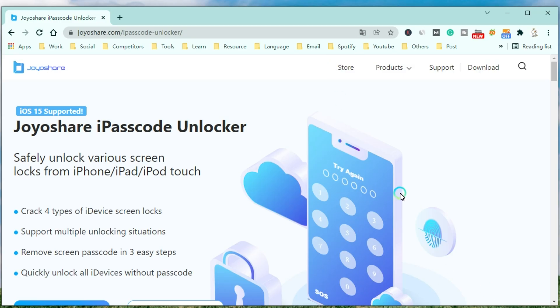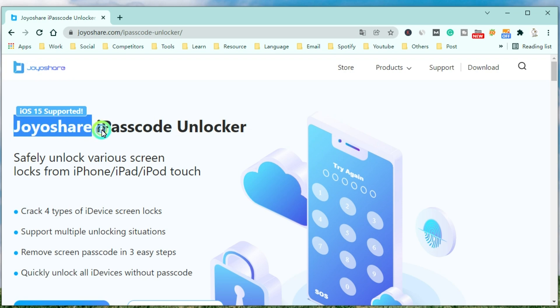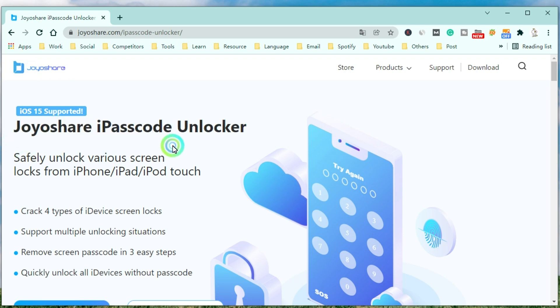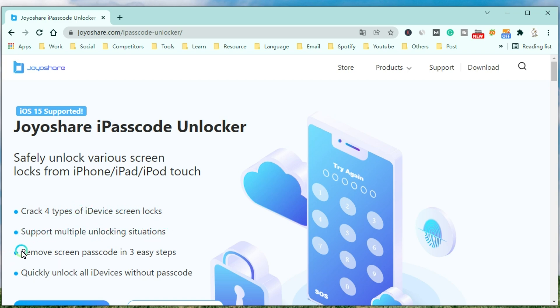JoyoShare iPasscode Unlocker is a professional and powerful unlocker that can safely unlock various screen locks from iPhone, iPad, and iPod Touch. It can quickly remove the screen passcode, support multiple unlocking situations, remove the screen passcode in 3 easy steps, and quickly unlock all iDevices without the passcode.